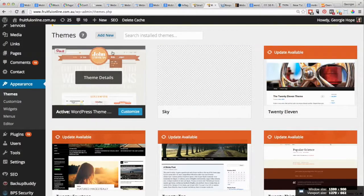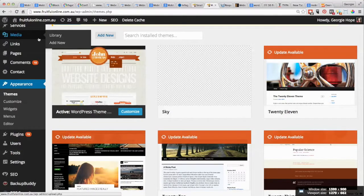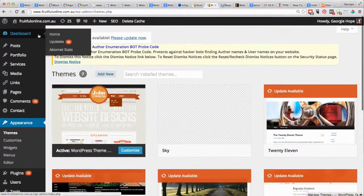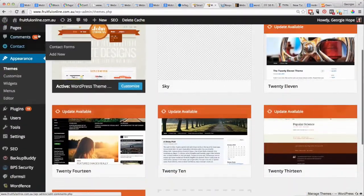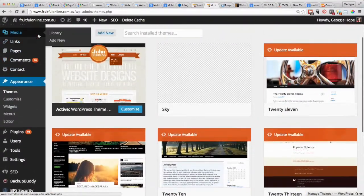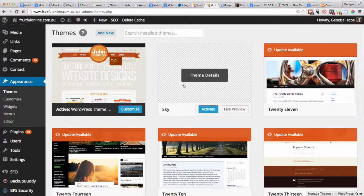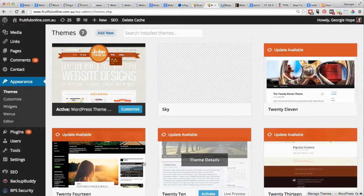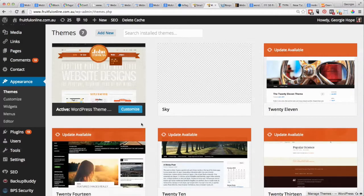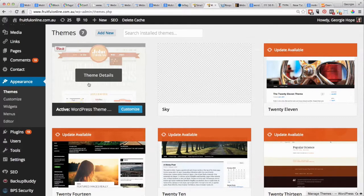If you go into the back end of WordPress, you'll see that there's a section here called Appearance and Themes, and this is where all the different themes of your website are stored.